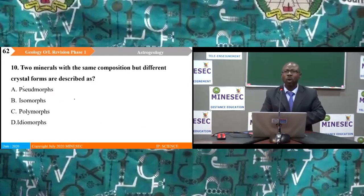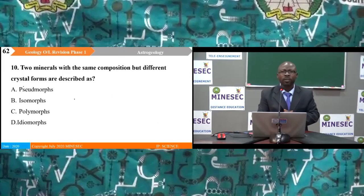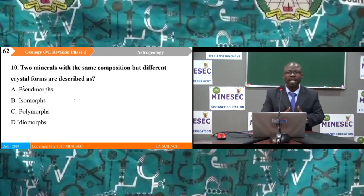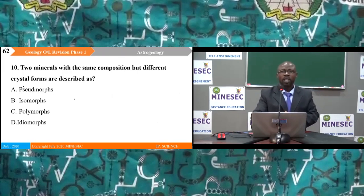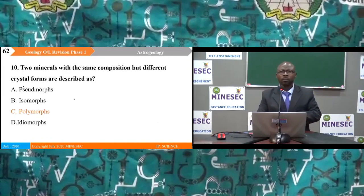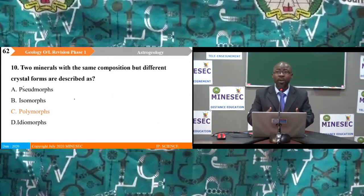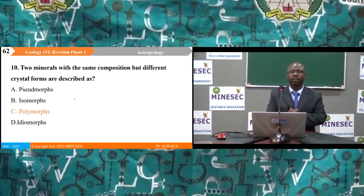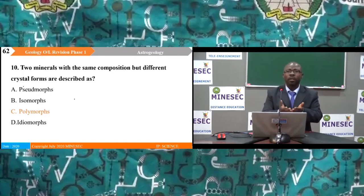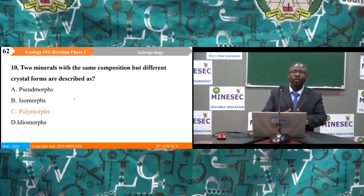Question 10: Minerals with the same composition but different crystal forms are described as: A) sodiumorphs, B) isomorphs, C) polymorphs, D) idiomorphs. The correct answer is C — polymorphs. Polymorphism is the existence of the same chemical composition in different physical forms. Isomorphs have the same shape; polymorphs have different shapes but the same composition. Idiomorphism is a distractor — it is not a real term.